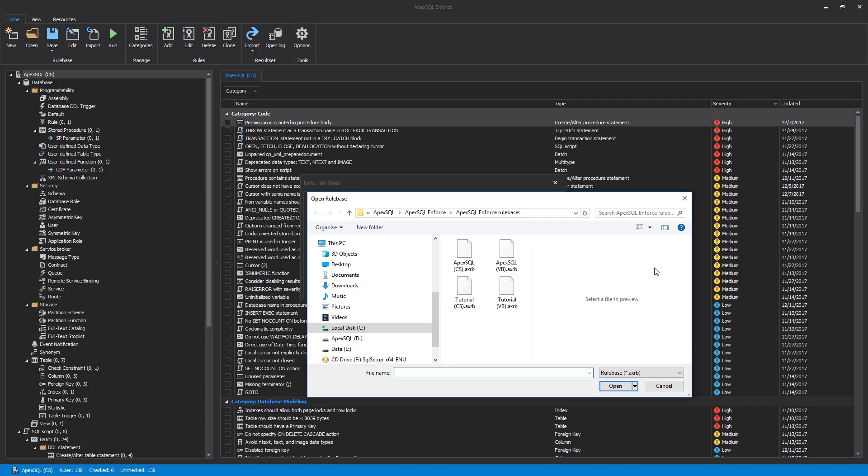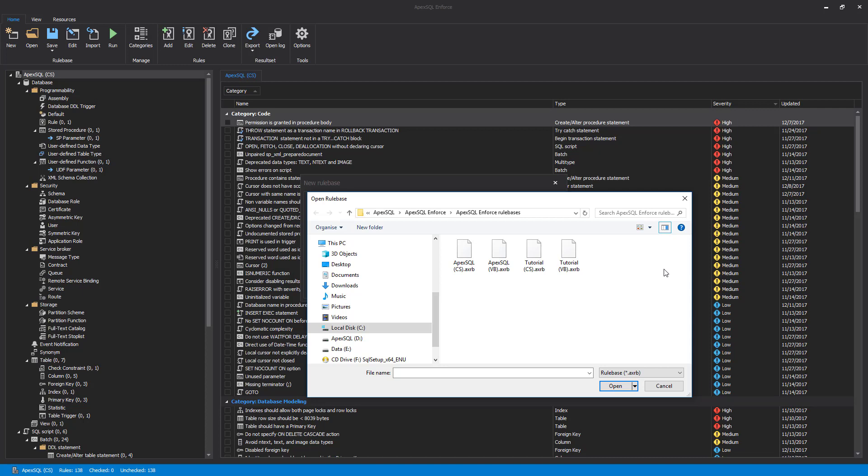At the time this video was created, there are currently four rule bases included in the installation. These are two examples called Tutorial and ApexSQL, and there are two variants of these depending on the preferred programming language, C# or VB.NET. Let's create a new rule base on the ApexSQL example.